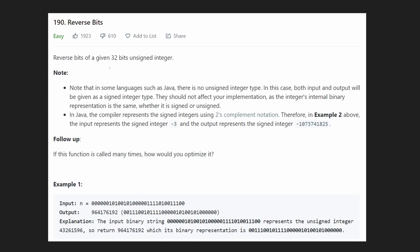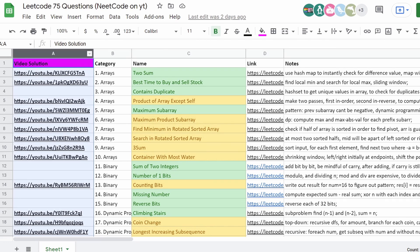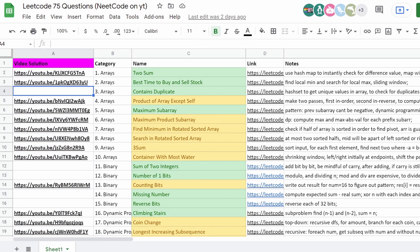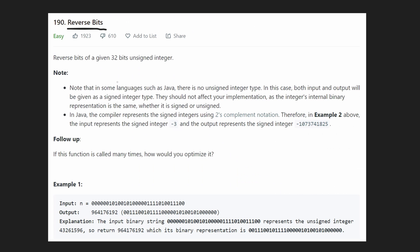Hey everyone, welcome back and let's write some more neat code today. So today let's solve the problem reverse bits. This happens to be another problem from the Blind 75 list of common LeetCode problems that we've been tracking in this spreadsheet. We have a solution for the vast majority of them and I'll be doing a few more of the binary questions. The one today is reverse bits, which is a good problem to go over and learn or refresh yourself on bit manipulation operations.